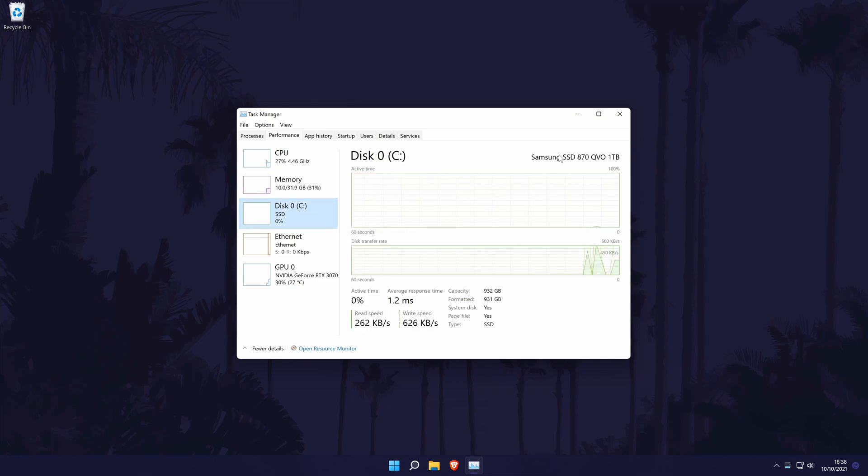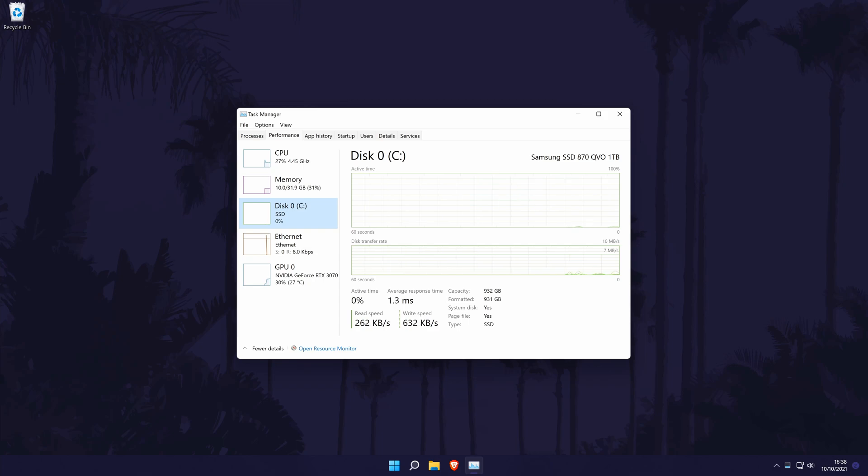Now you should see the current status of your drive as well as the name and capacity. You can view even more details by clicking on Open Resource Monitor at the bottom of the window.